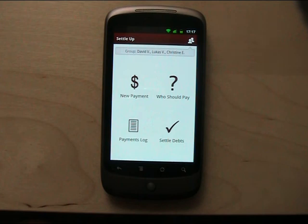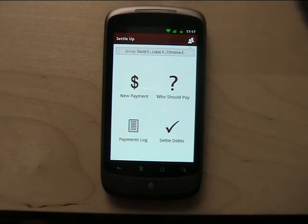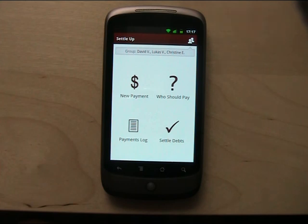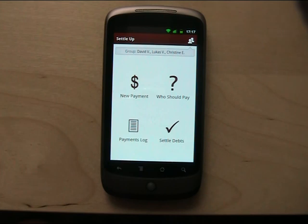And for developers, I want to publish an API for this data, so somebody else can create a compatible iPhone app, Blackberry app, or Windows Phone app, and it will synchronize across all platforms. So what do you think about it?